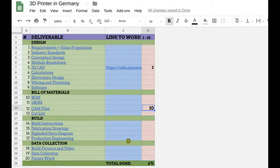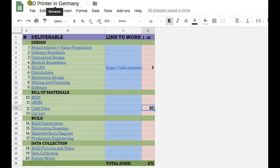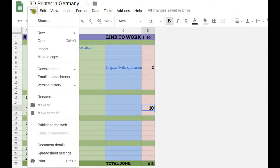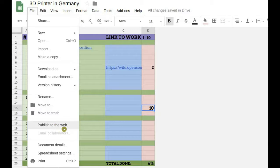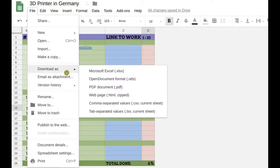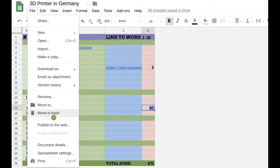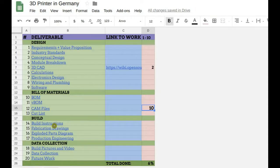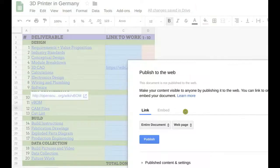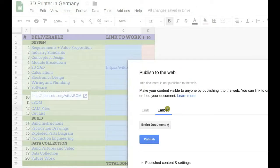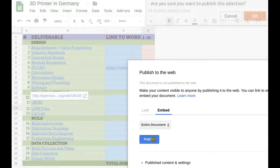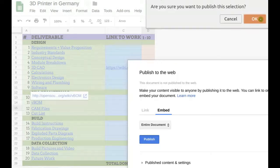Now here, once you're done creating this template, say for example 3D printer in Germany, take file, publish this on your log. Simply go to publish to the web, go to embed, publish. OK.